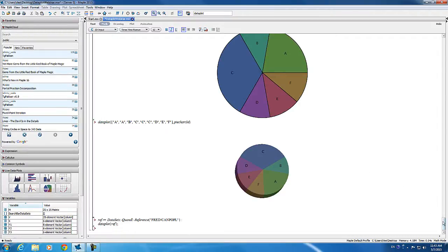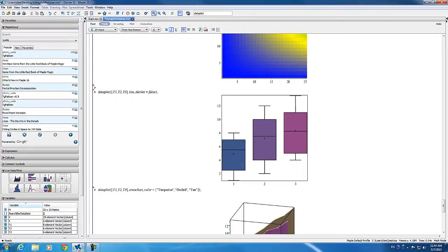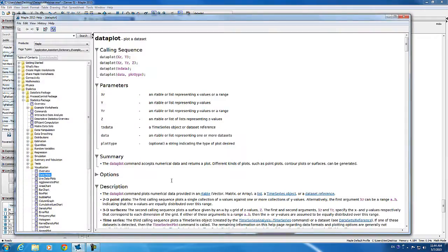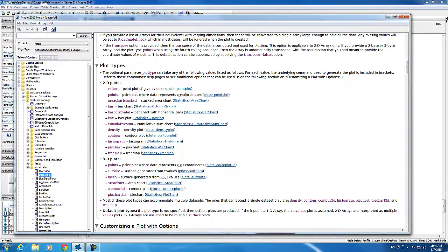Notice that any additional options — such as the deciles option I used with a box plot — get passed directly to the underlying command that data plot calls. On the data plot help page, the underlying command used to create the plot is listed next to the plot type, so you can refer to that help page for more details about the command and the different options and features available.